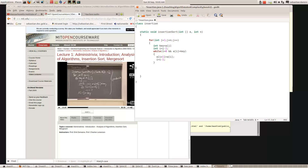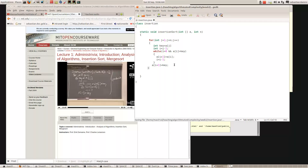Then after the loop we do: a[i+1] equals key. The reason we know that's outside the loop is because he's put it in line with the for statement — it's not indented like the loop body. So that's my insertion sort method.